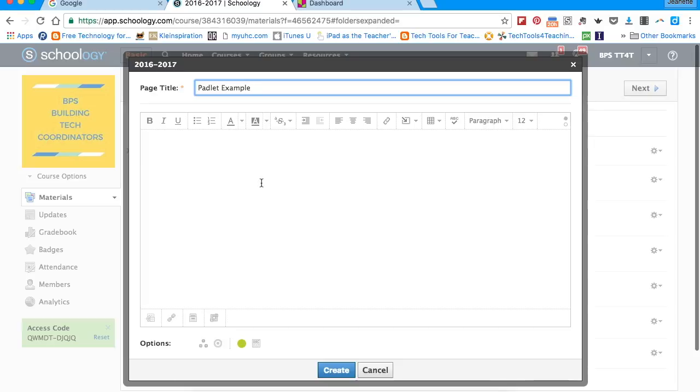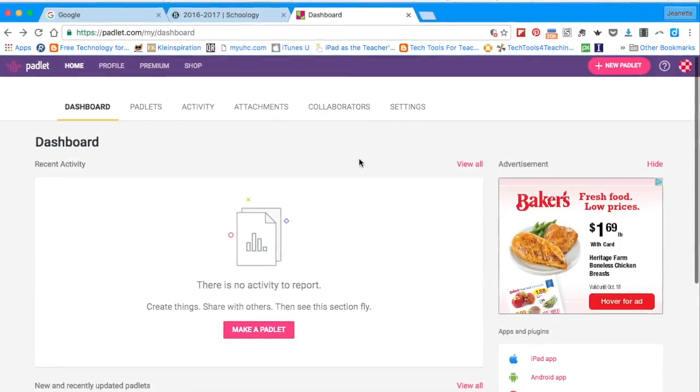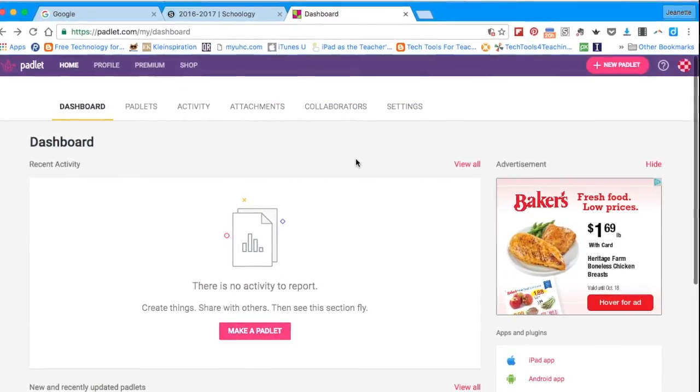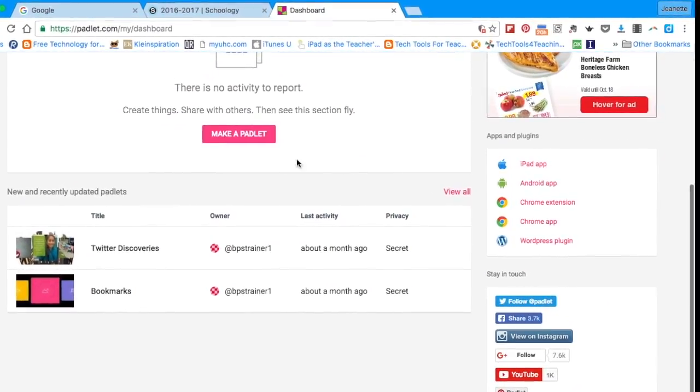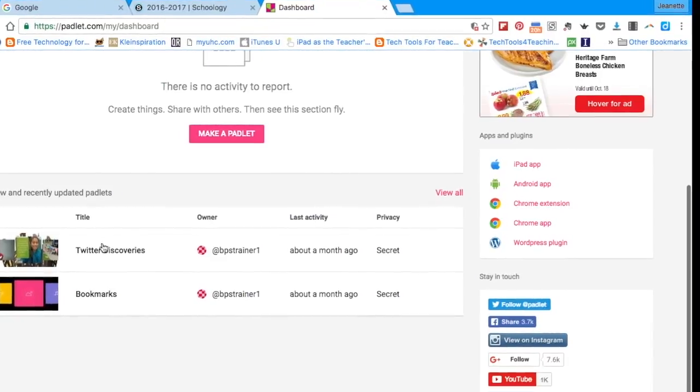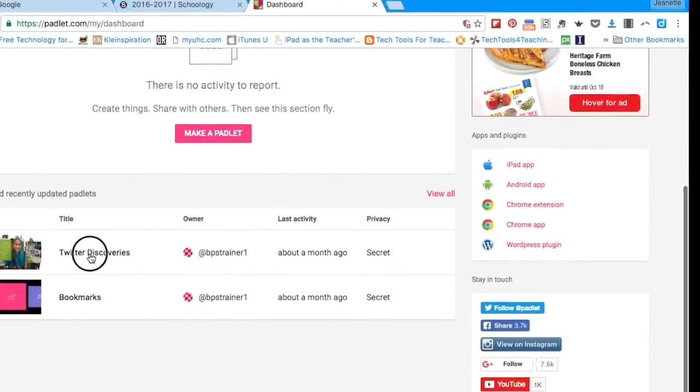Once you've titled the page you're ready to go and grab your embed code from Padlet. Once you are logged into Padlet, find the Padlet that you'd like to embed for your students and click on it.